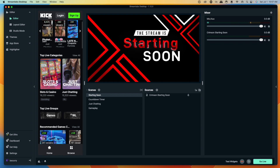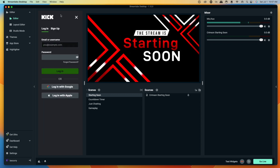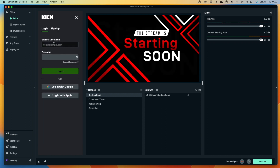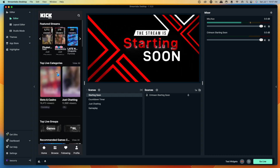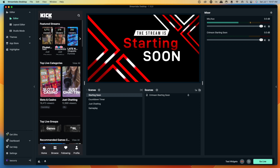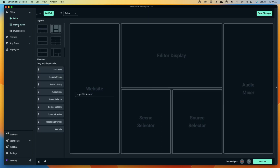Then come up to the top and get logged in with your Kick account. Once you've gone ahead and logged in, we want to come back to the Layout Editor. What we want to do now is delete the current link and use our chat link instead.